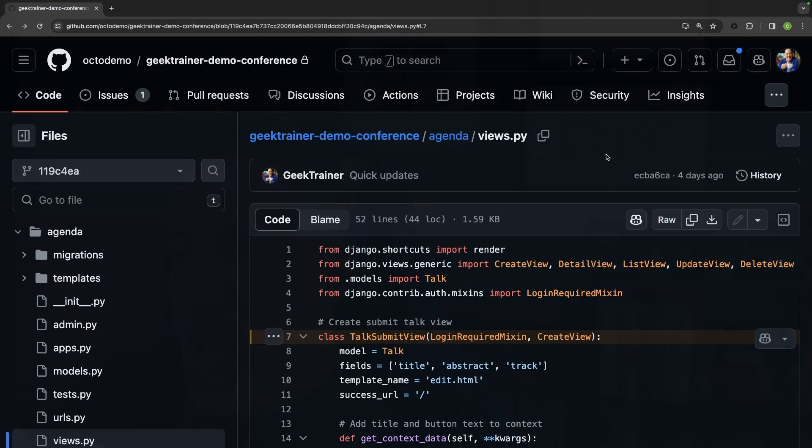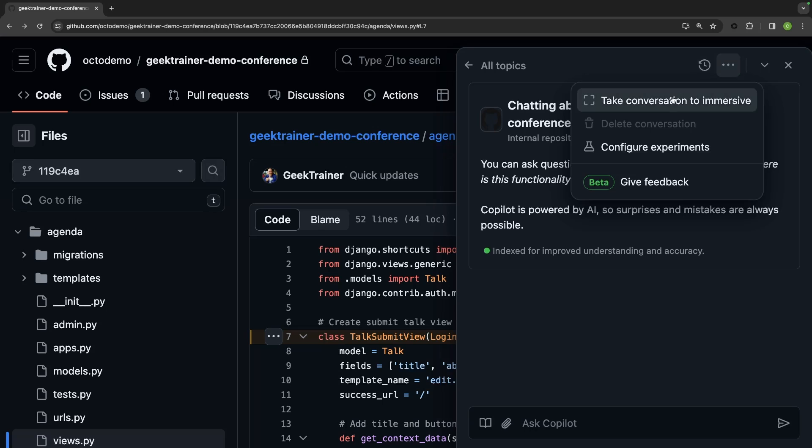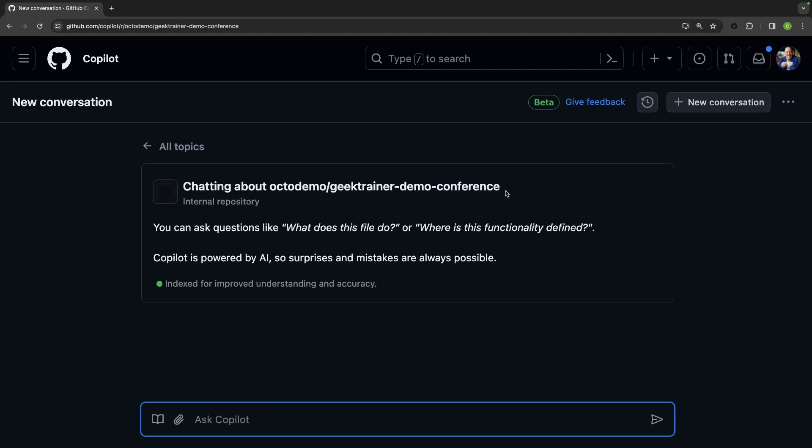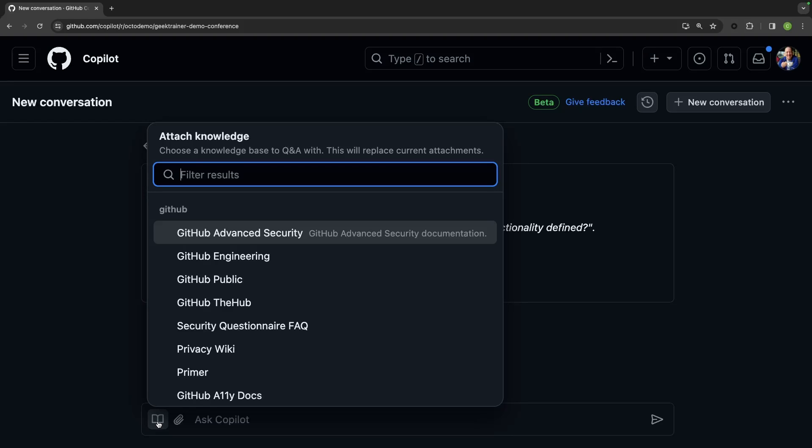I'm going to return back to my application and start up a new conversation with Copilot. And I'm going to put this into immersive mode, which basically just means it's going to take up the entire page. You'll notice this book icon down here on the lower left. And when I hit this, this will show me all of the knowledge bases that have been indexed, that have been built up.